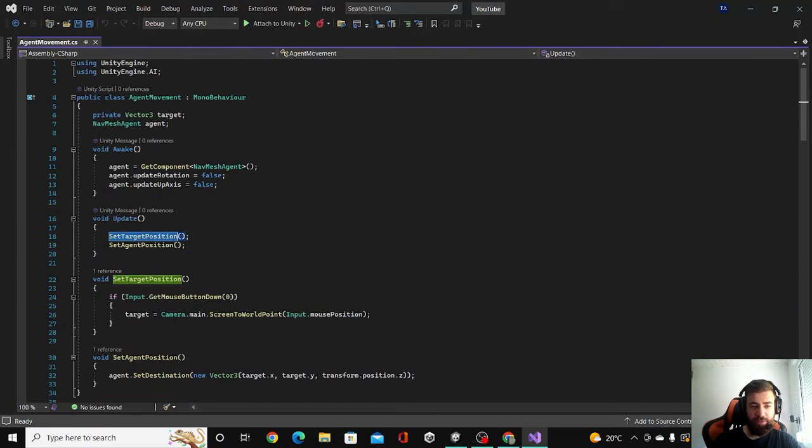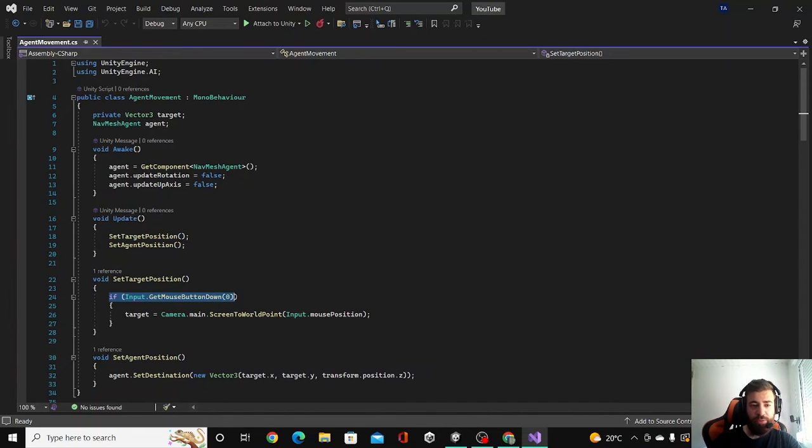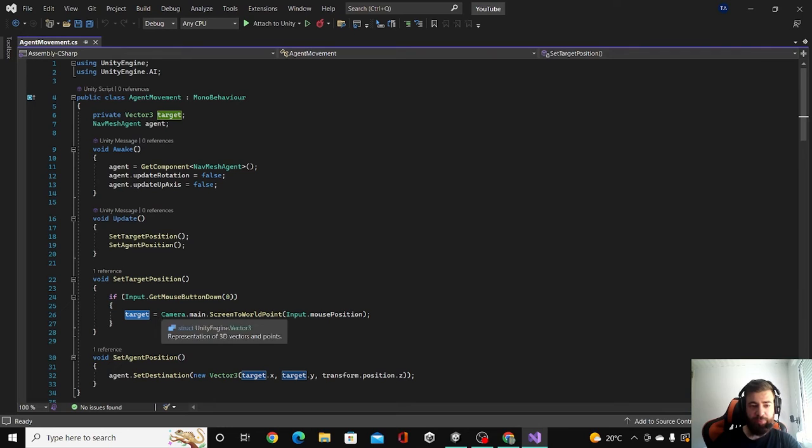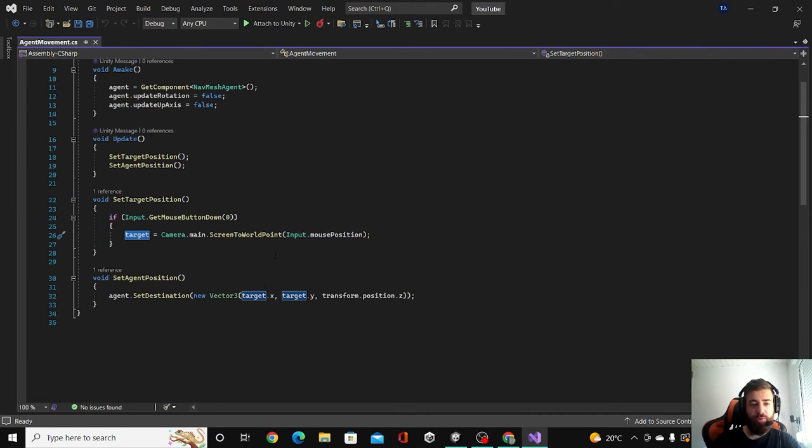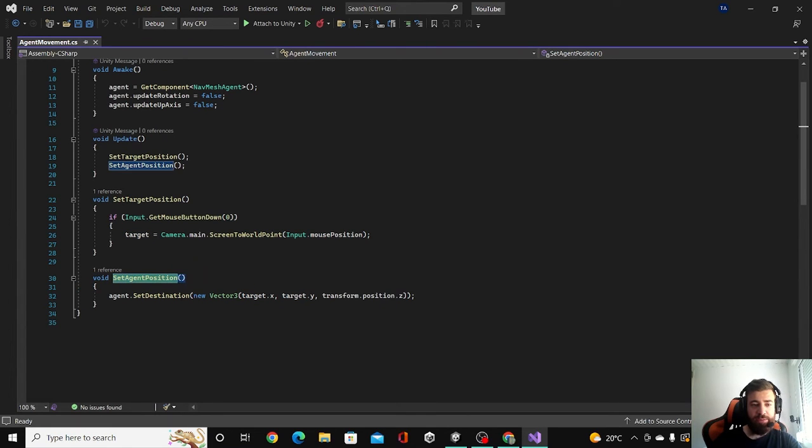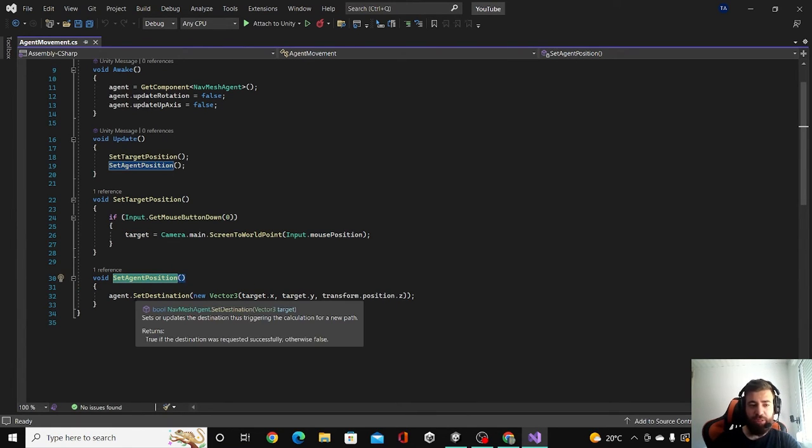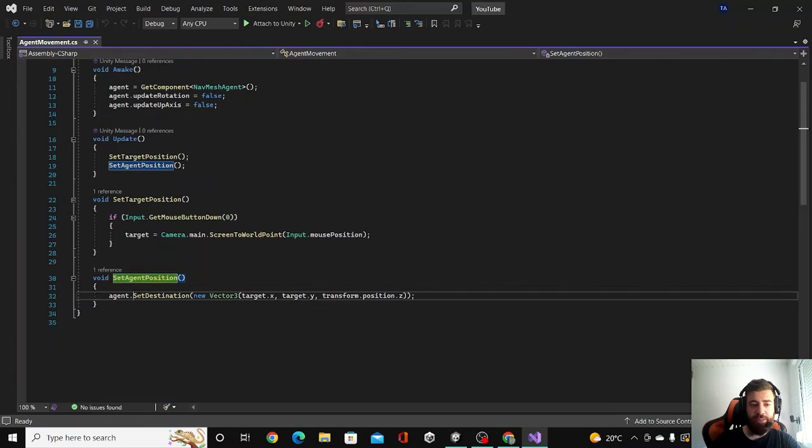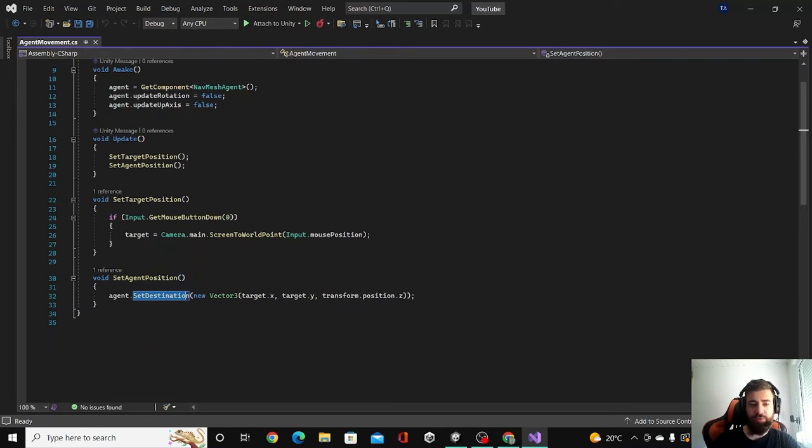So the first function is setTargetPosition and it's setting the target that our agent is following. When you click with the mouse button, your target is going to be set to the mouse position on the surface. And then the second function called setAgentPosition and it's moving our agent basically. It's setting its destination to the target we have.